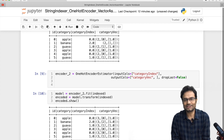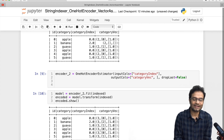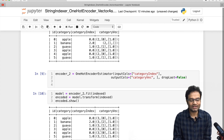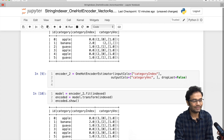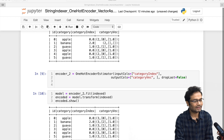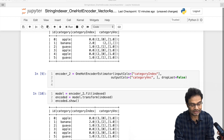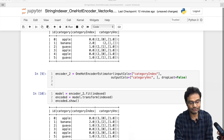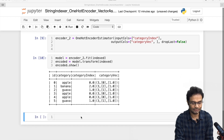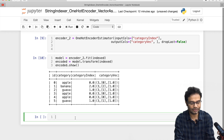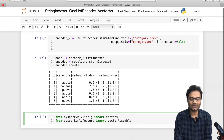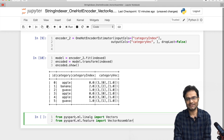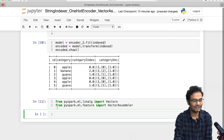That was the concept for StringIndexer and OneHotEncoderEstimator. Now let me explain the Vector Assembler — this is equally one of the important things and will be very useful when you build a machine learning model. For that, you have to import two things: the Vector and the VectorAssembler libraries.